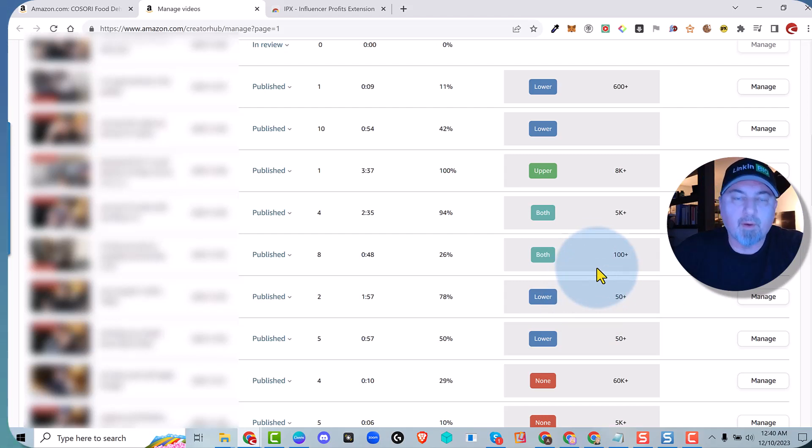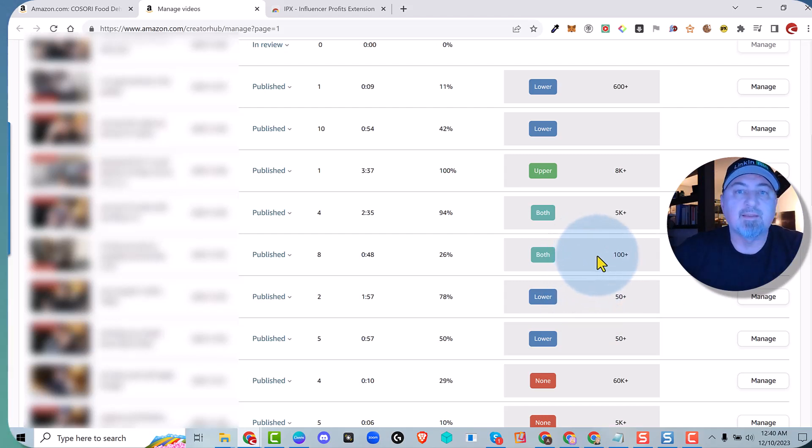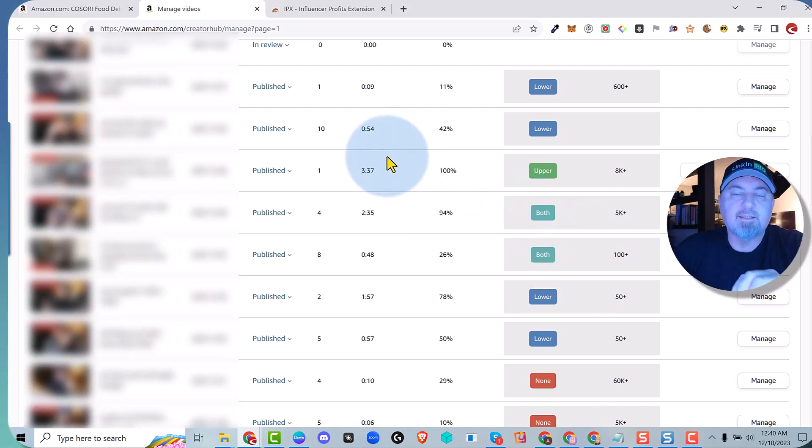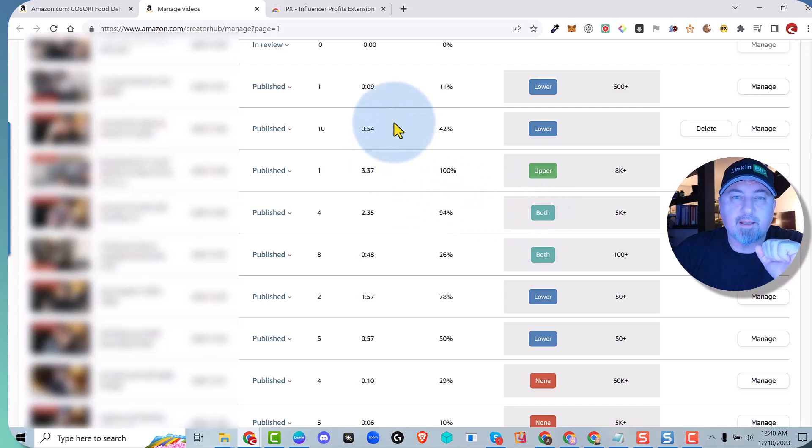So that's the power of IPX. Anyways, that's the latest podcast and I will see you guys in the next video.